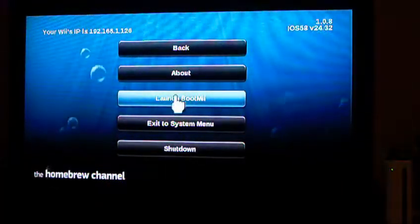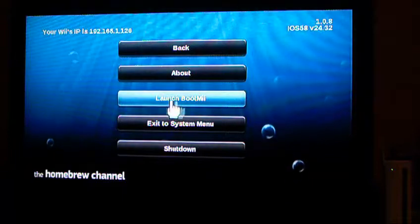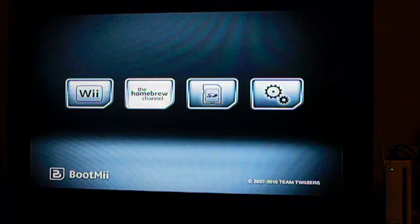To launch BootMii, just go to launch BootMii after hitting the home button on the homebrew channel. Then the screen should come up.